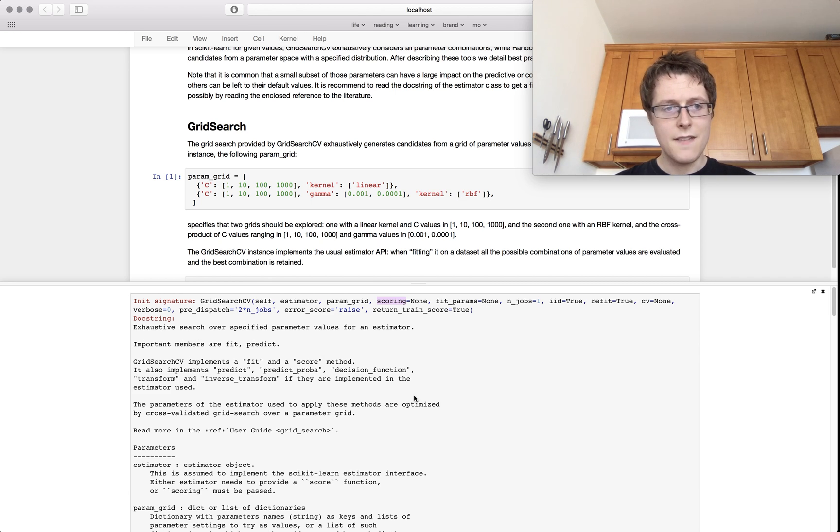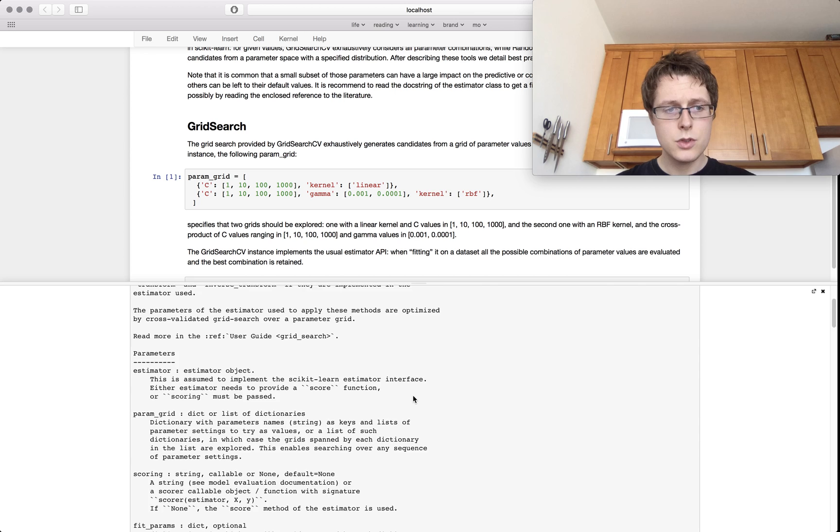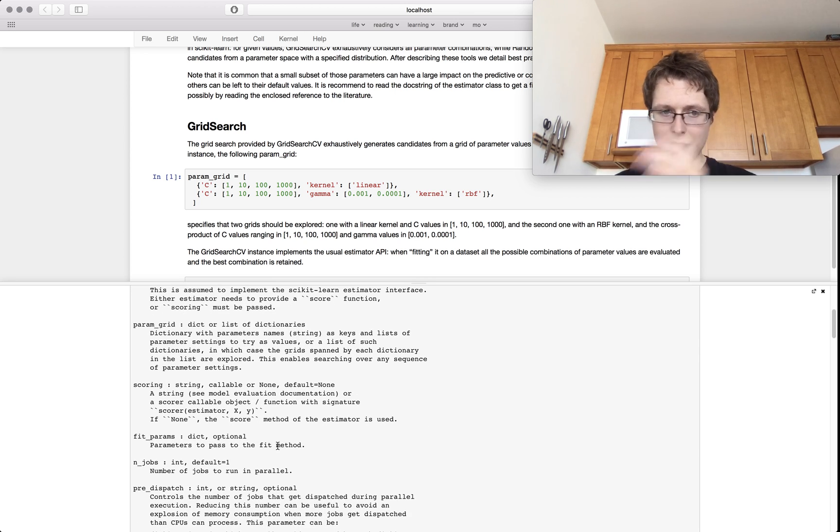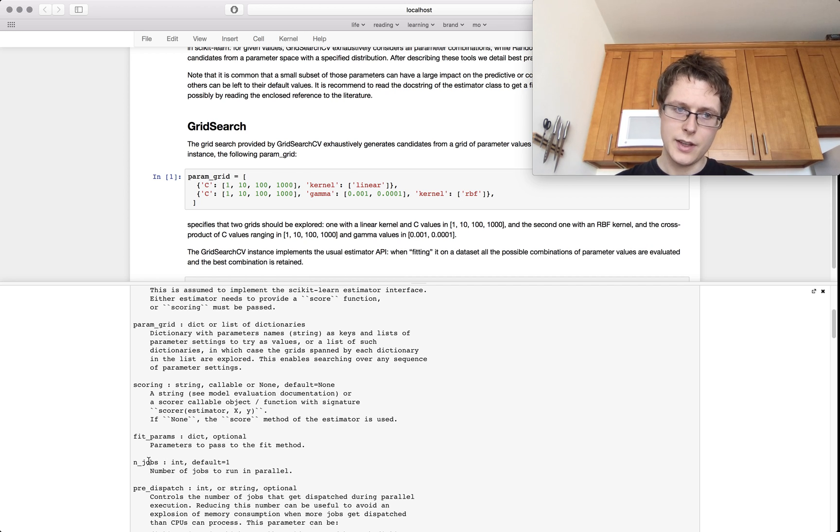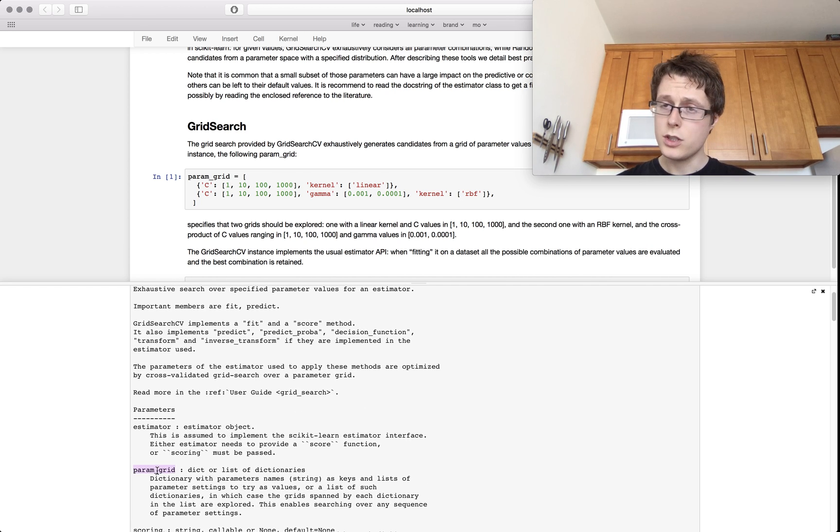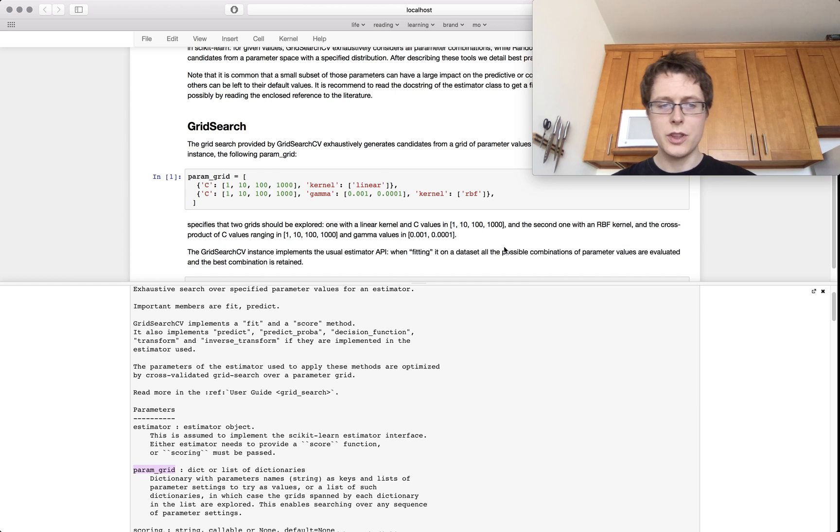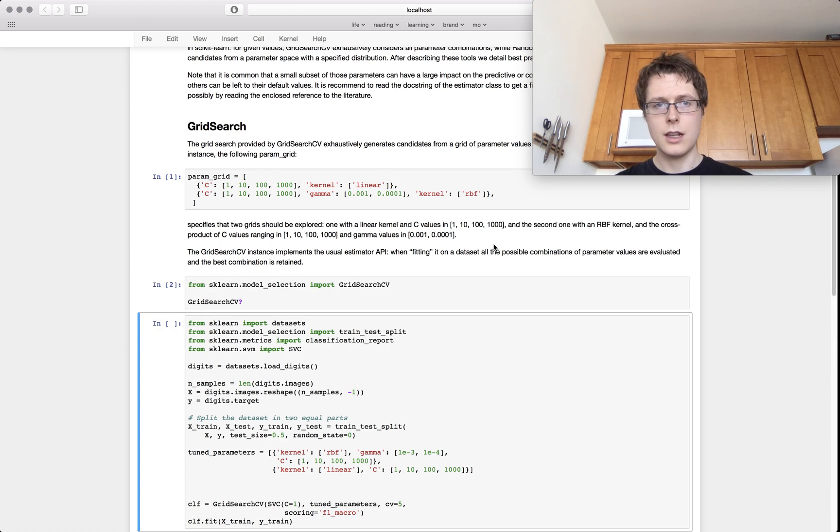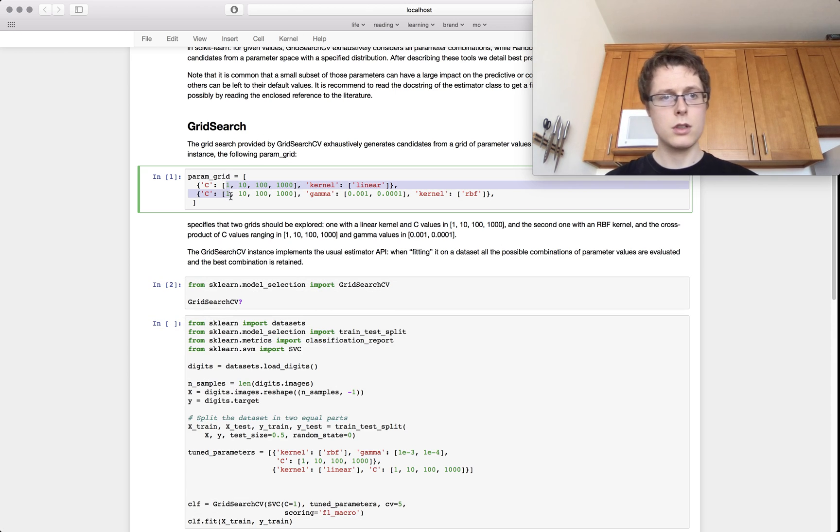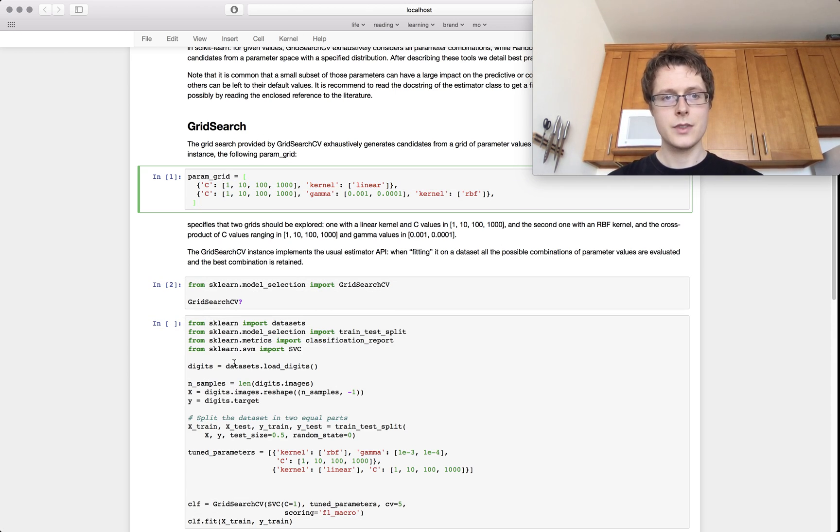You've got fit params as well. So fit params are parameters to pass the fit method. So sometimes you'll need that. You've got the number of jobs and stuff like that. You of course have the param grid and I've just shown you what the param grid looks like. This is exactly what a param grid will look like.